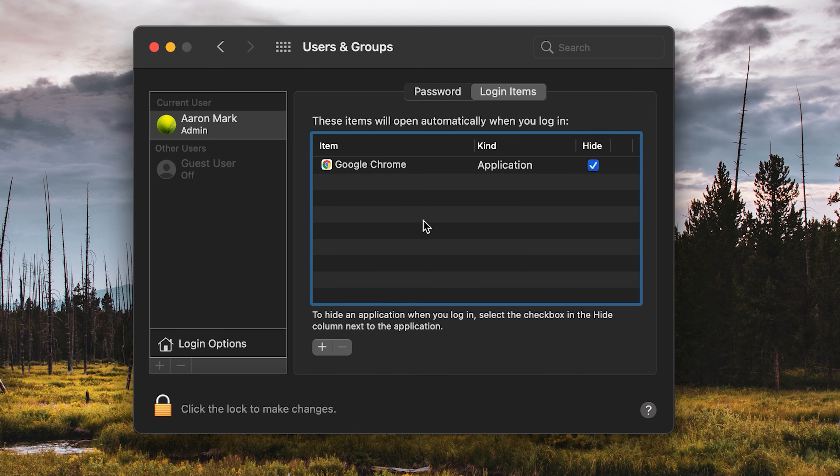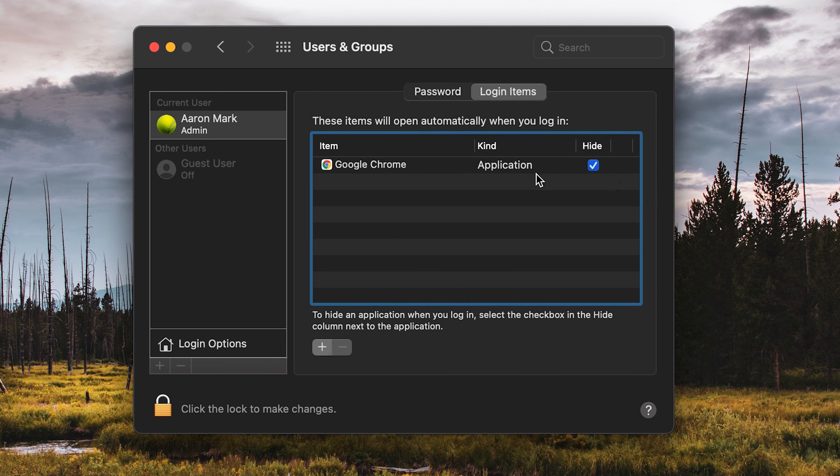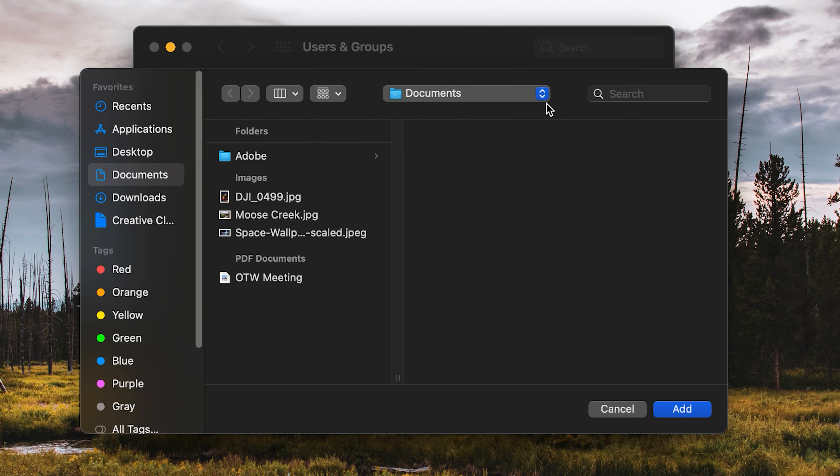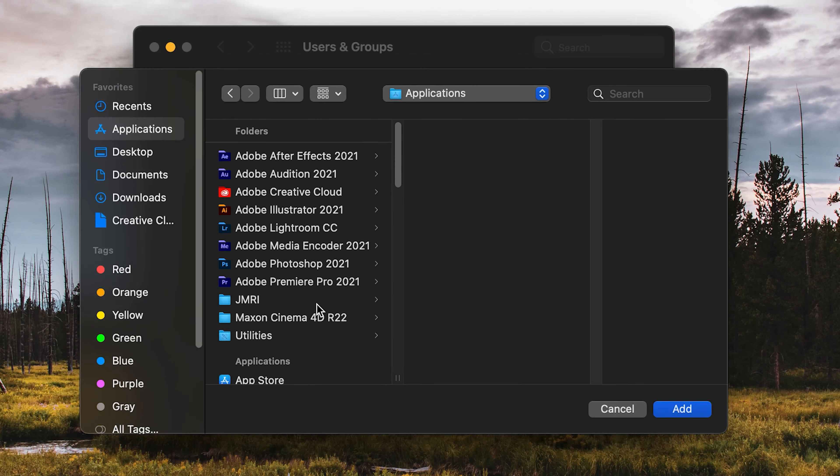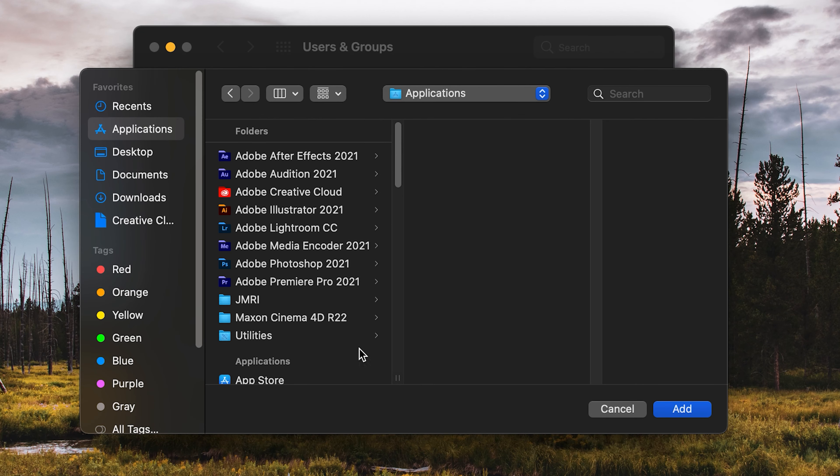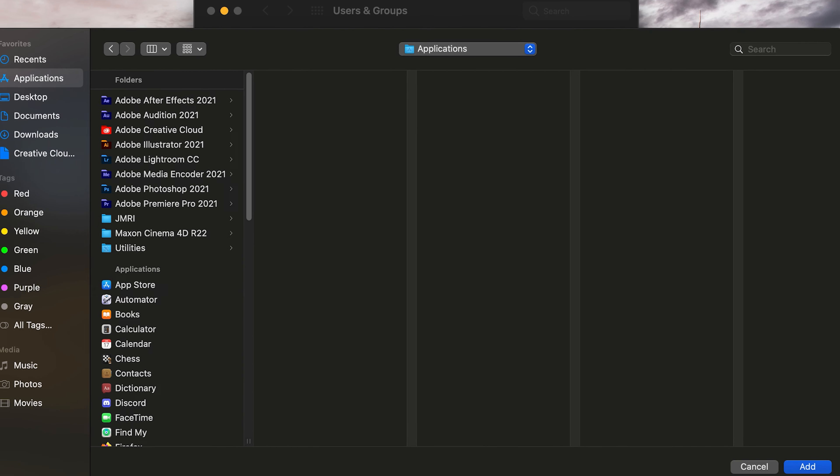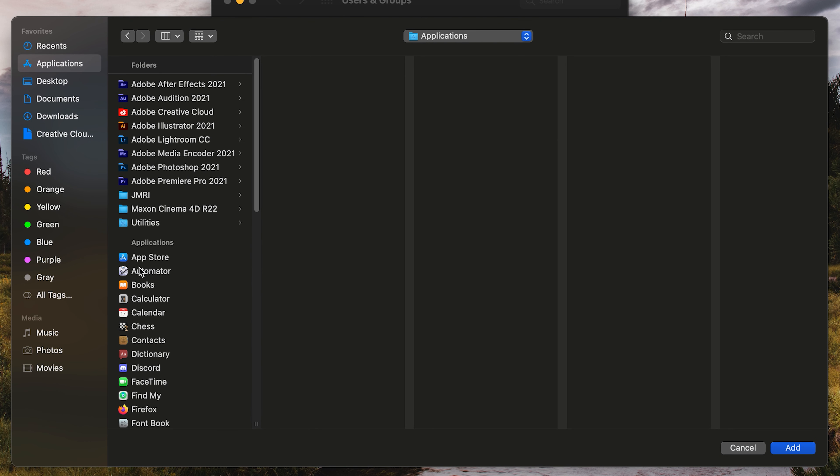Now, of course, you can always add them to the startup. If you have specific programs that you like, you can click on the little plus. And this will bring up an explorer window, essentially, or a window that you can navigate to that specific application. So I'm going to click on applications. And I actually want to add one called Notion, which is my organizational software.